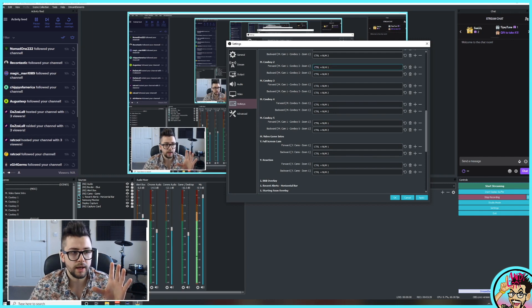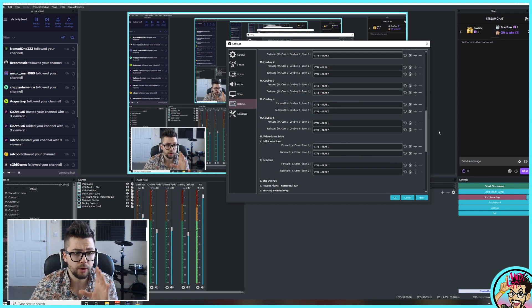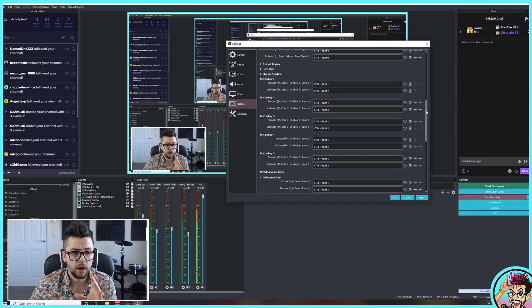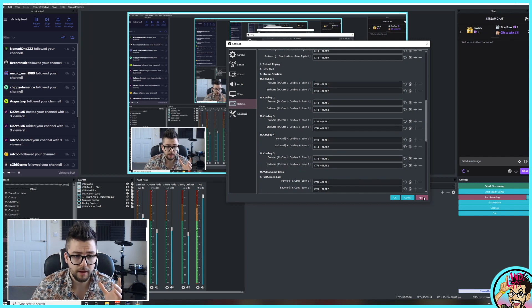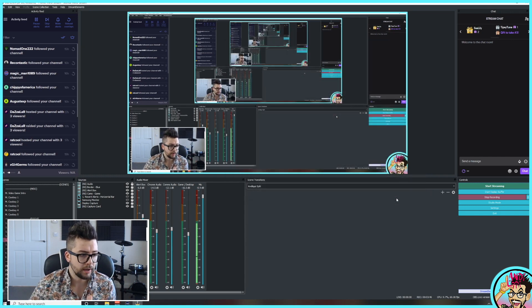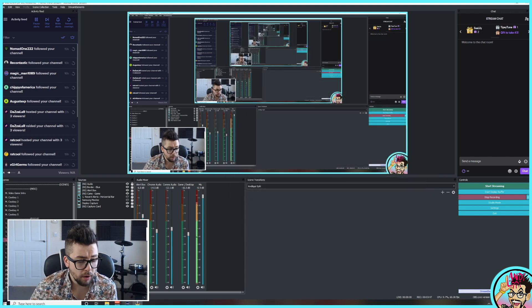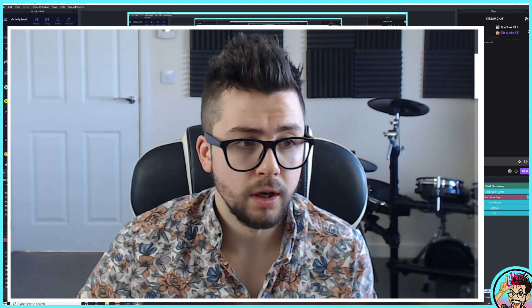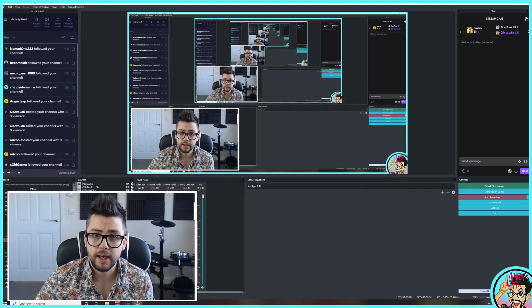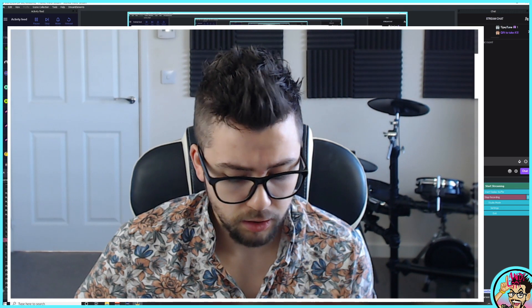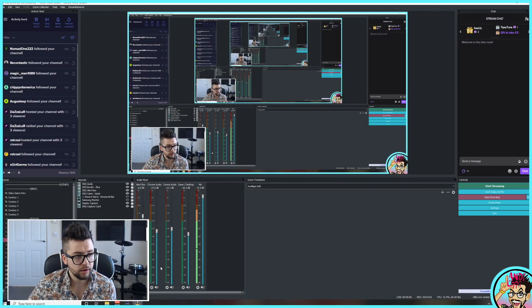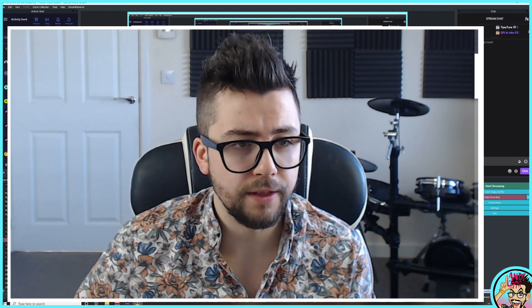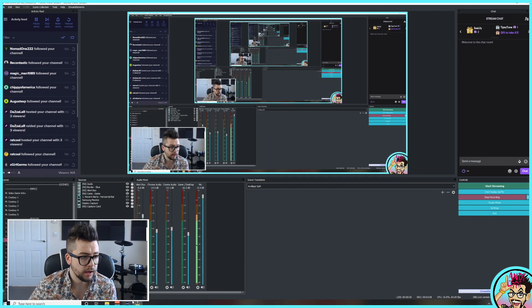But once you've got your hotkeys sorted and you're happy with everything, you want to press Apply, OK. And then if you are using a Stream Deck, I mean, we can just use the keyboard. So I'm pressing Control 1, Control 2, and that will allow my zooms to just work.